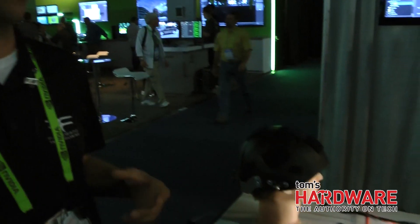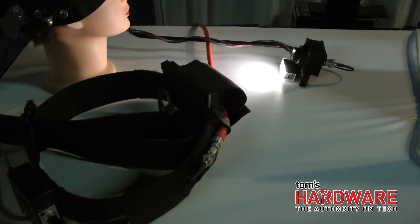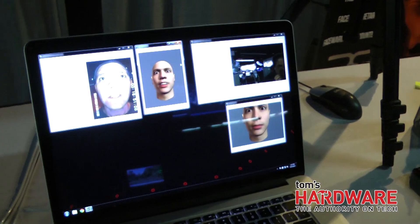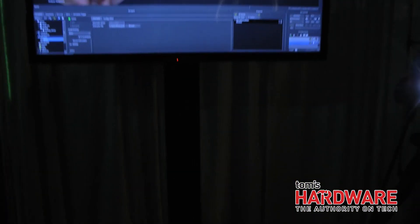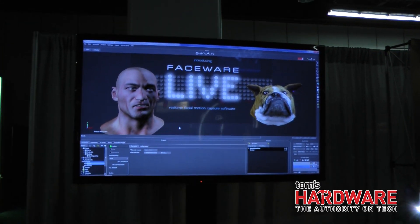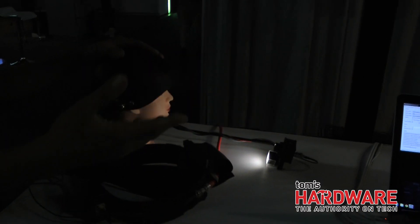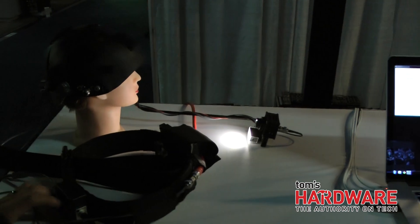Faceware Live is a software that takes any video of an actor's face and captures it, tracks it, and streams it into MotionBuilder in real time. I'm going to demonstrate here — I'm going to put on one of our head-mounted cameras, and we're going to feed it in, and you'll see in real time it's going on the character.